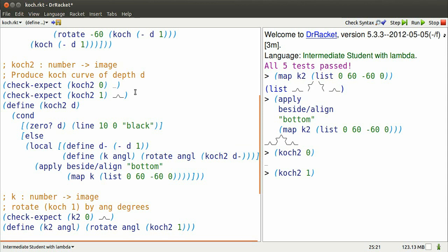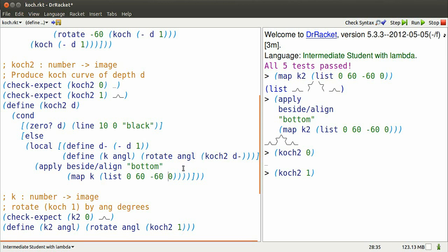D minus is going to be 1 minus 1, or 0. K is going to be a function that takes Koch2 of 0 and rotates it by some angle. Koch2 of 0 is just that familiar line. So we're going to have a list of four copies of that line,